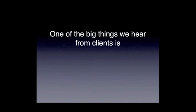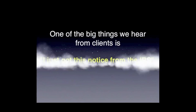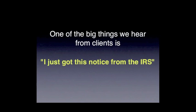One of the big things we hear from clients or people who come to us for help is that they've gotten a notice or letter from the IRS.